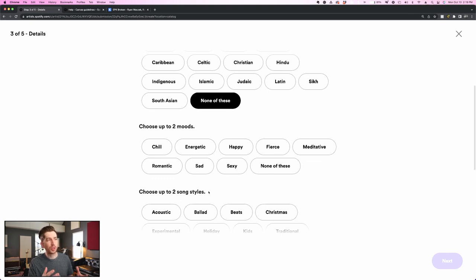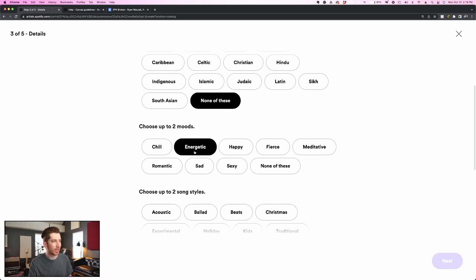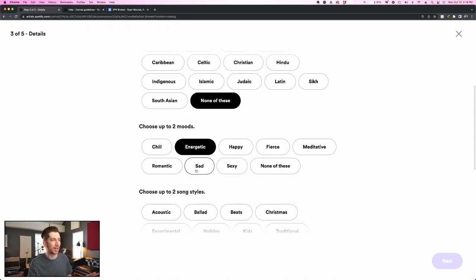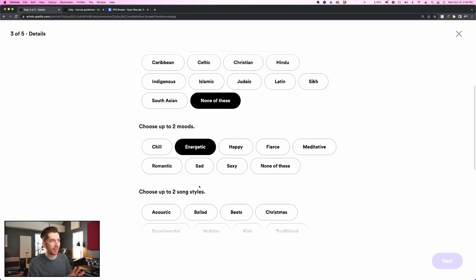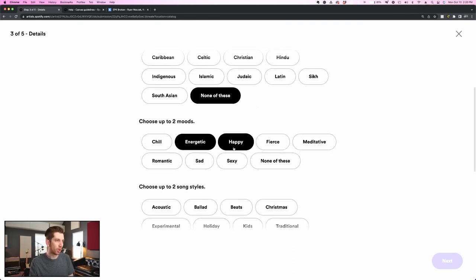The next is choosing up to two moods, and for this song, I think it's pretty energetic. I wouldn't say it's sad, even though the lyrics are sad, but it's definitely not happy either. I think what I'm going to do is probably, hmm, chill and energetic seem pretty opposite. Even though the lyrics are sad, I think I'm going to do energetic and happy, because that's how it sonically sounds.